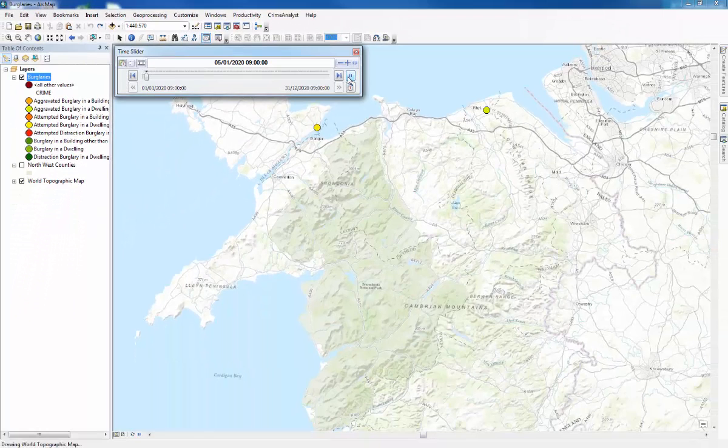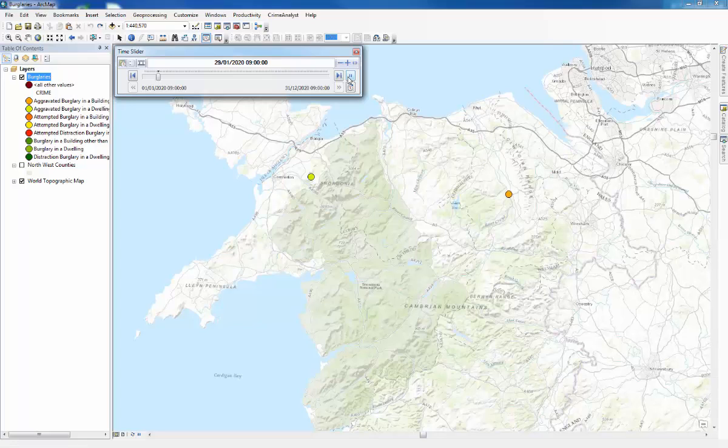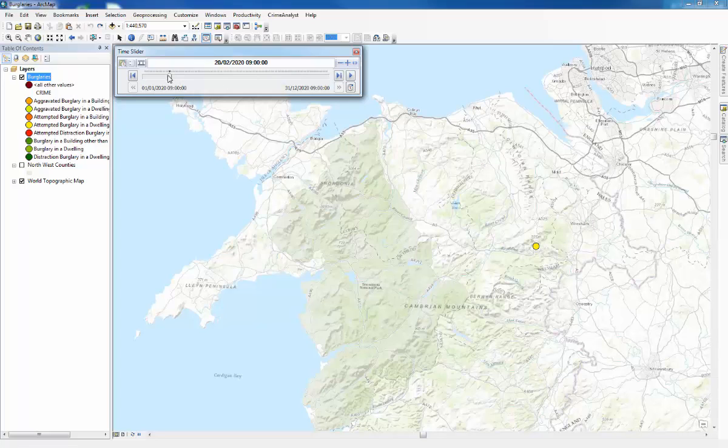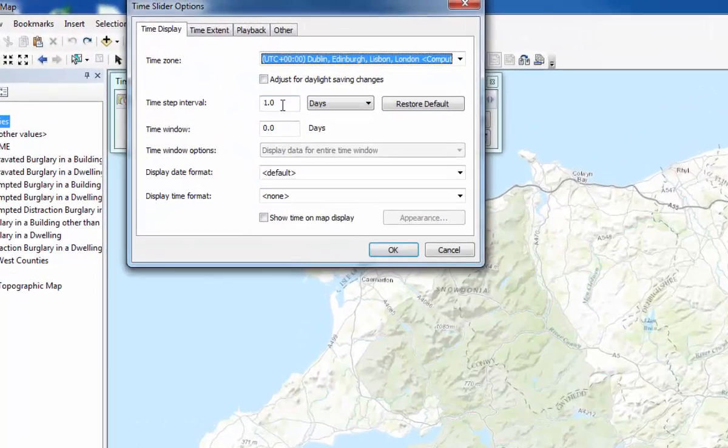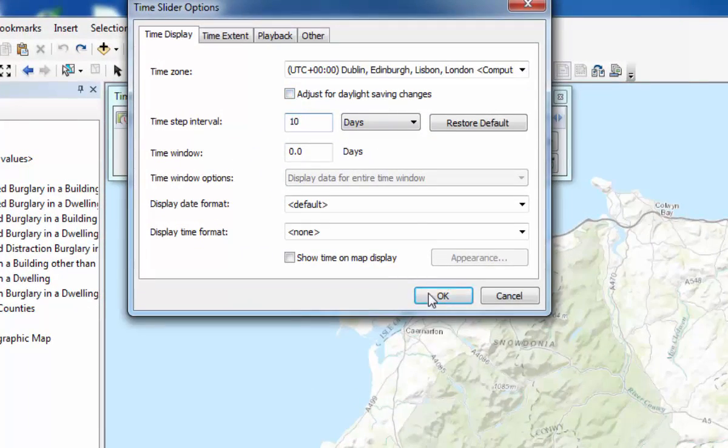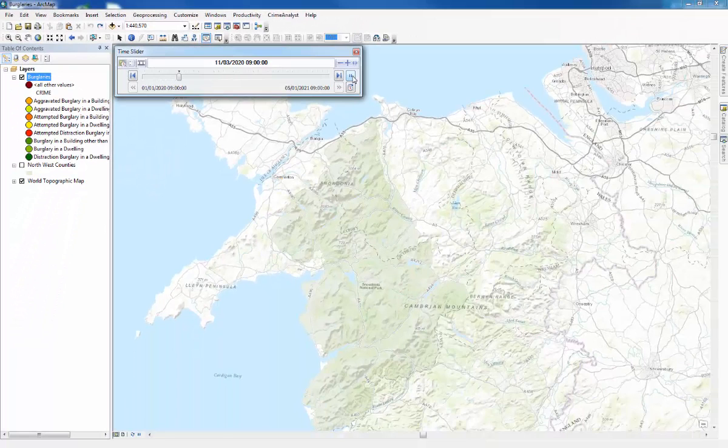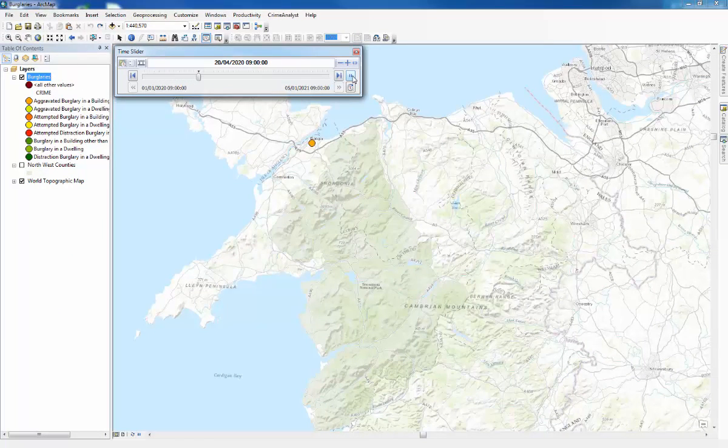And you can see that the crimes associated with each day appear and disappear. And because it's just day by day, it can take a long time for the time slider to go all the way across. So you can change that in the options. If you change the time step interval to let's say 10 days. Press play again. Then we can see that a lot more crimes are displayed per interval on the time slider.